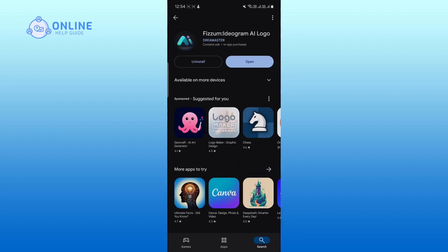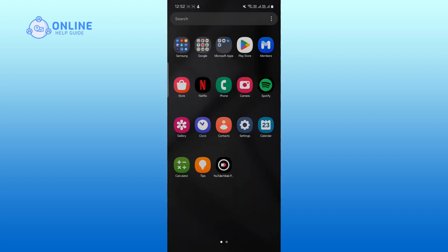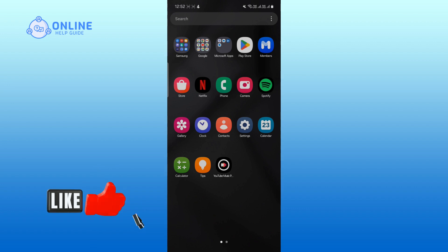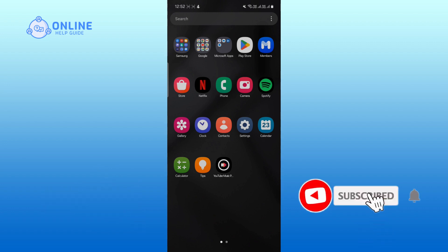And that's how you download the Ideogram AI app on your device. Thank you for watching Online Help Guide. I hope this video was helpful. If it was, then hit the like button and comment below if you have any questions or feedback. Also, if you're new to our channel, please subscribe and hit the bell icon so you won't miss our upcoming videos.